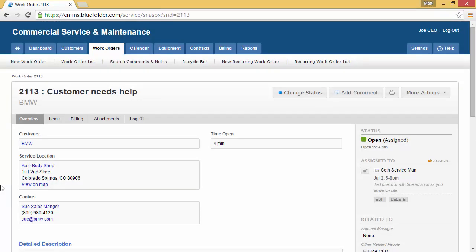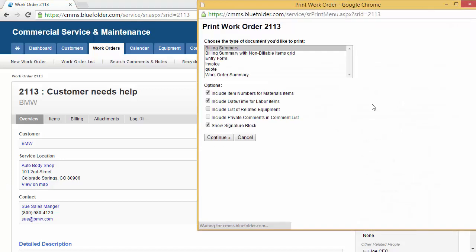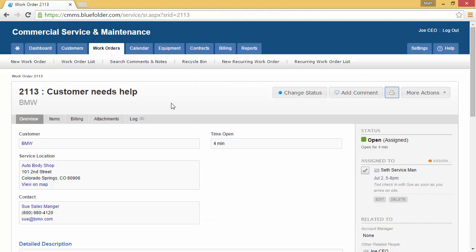Again, looking at the right-hand side of the work order, we can see our imposed workflow has changed the status from Open New to Assigned and we see an assignment for Seth for July 2nd between 5 and 8 p.m. Notifications have been sent out to the customer and to the technician, and the work order can be printed and handed to your technician or they can access it through logging in to Blue Folder.